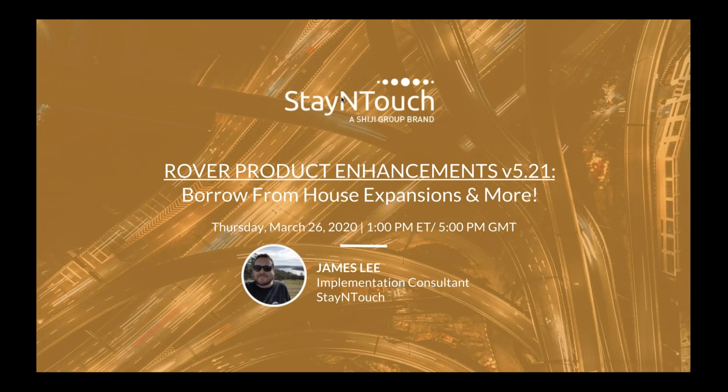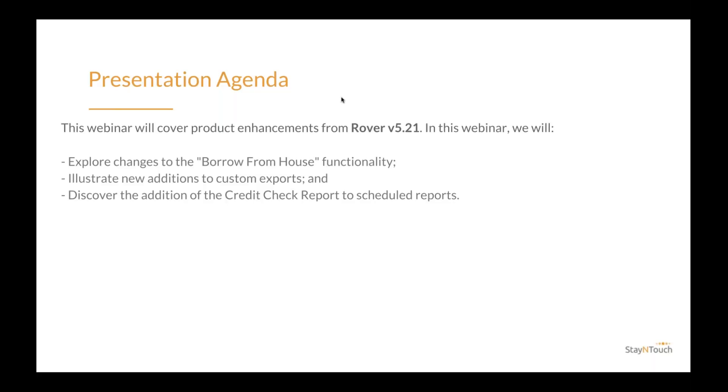Today's presentation will cover how you can get the most out of Rover V521 product release. In this webinar, we will explore changes to the Borrow from House functionality, illustrate new additions to custom exports, and discover the addition of the credit check report to scheduled reports.